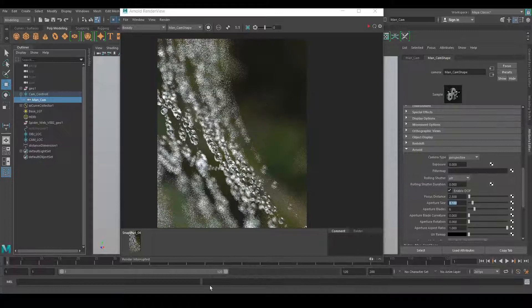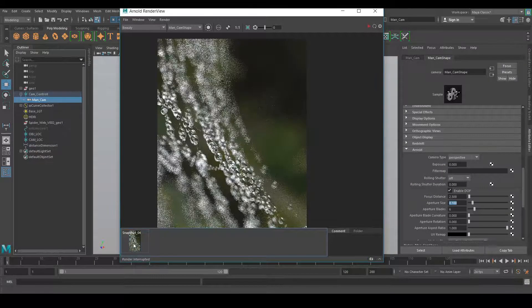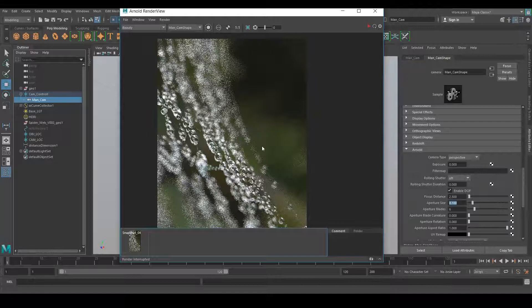You can see the difference in the image now. My focus is in here, and the nearest and farthest points are completely blurred. That's how you can enable depth of field and use it in your artwork — this is the same principle used in macro photography. Still, this is too much blur for me.